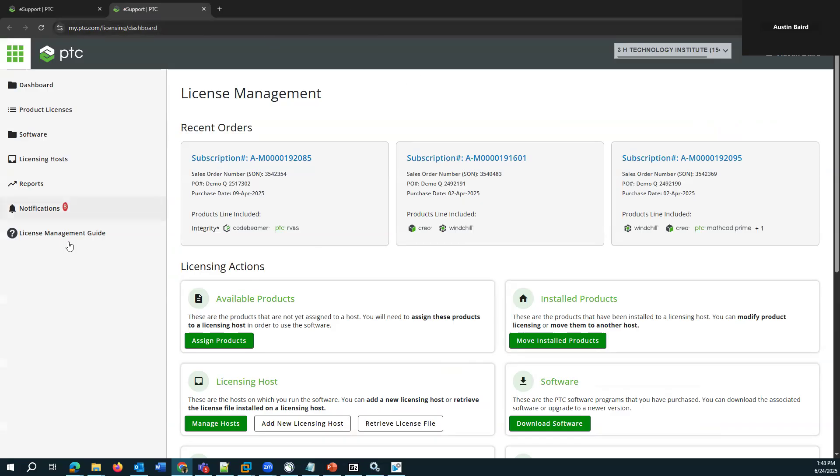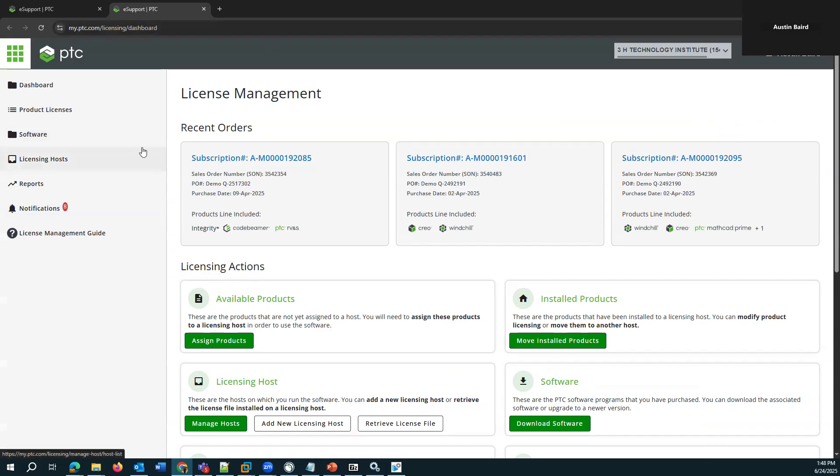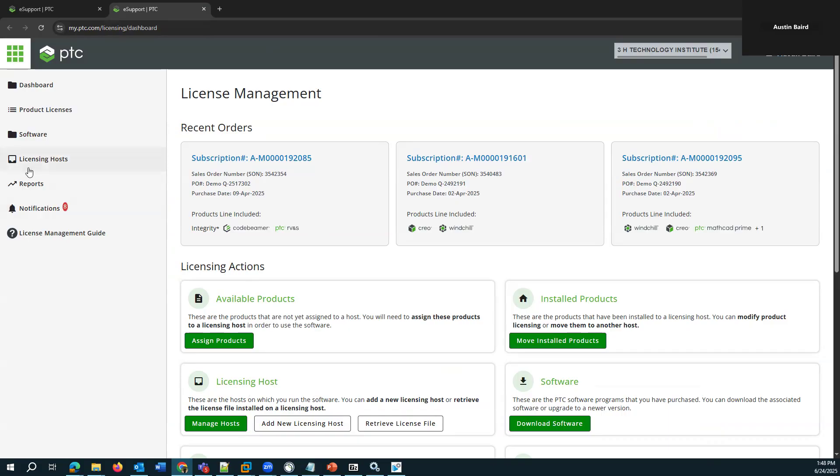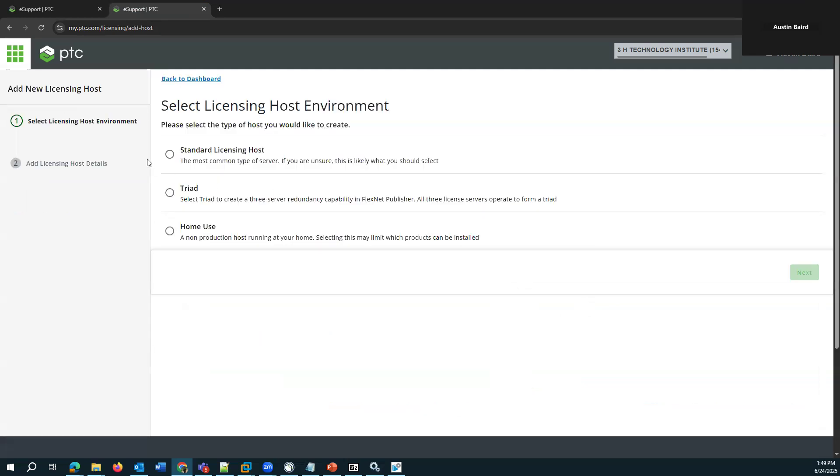And with this new license management website, the paradigm is to create a license host and then add licenses to that host. Once that is done, you can retrieve the license file. So we need to create the host first. So we could either go into licensing hosts or there's actually a link right here, add new licensing host. So that's what we're going to do. This is a standard licensing host.